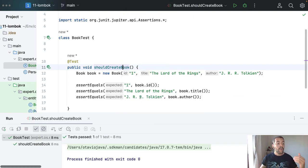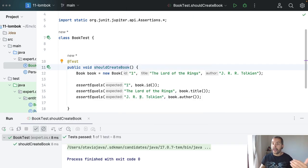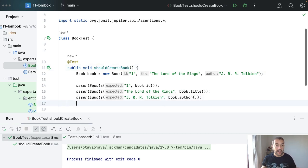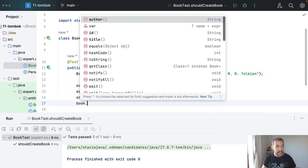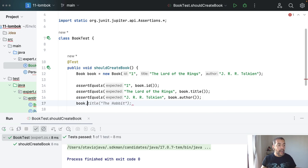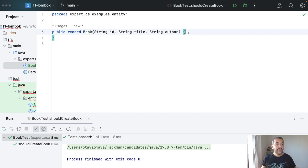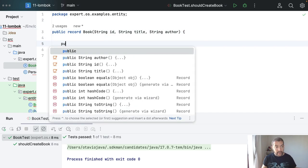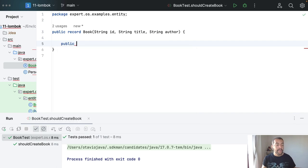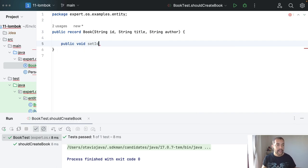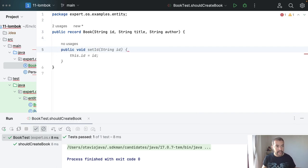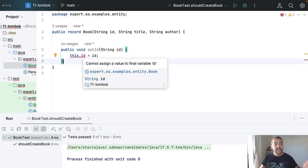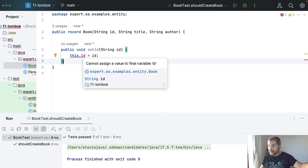And what I will try to do next is to change any field like the ID. So, I came here and I don't have set because all the fields here will be final. It's an immutable class. If I try to create a new method here, like set ID, I'm not able to.